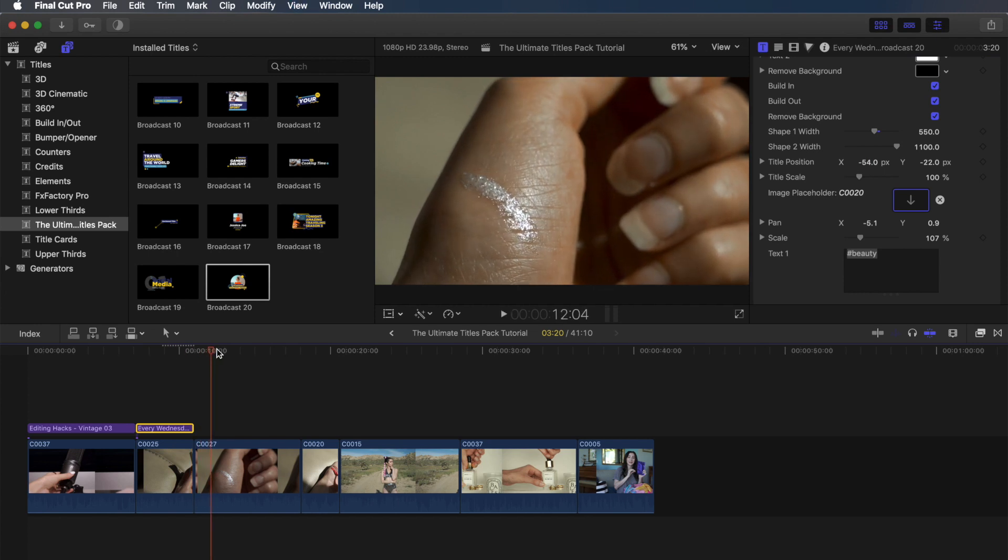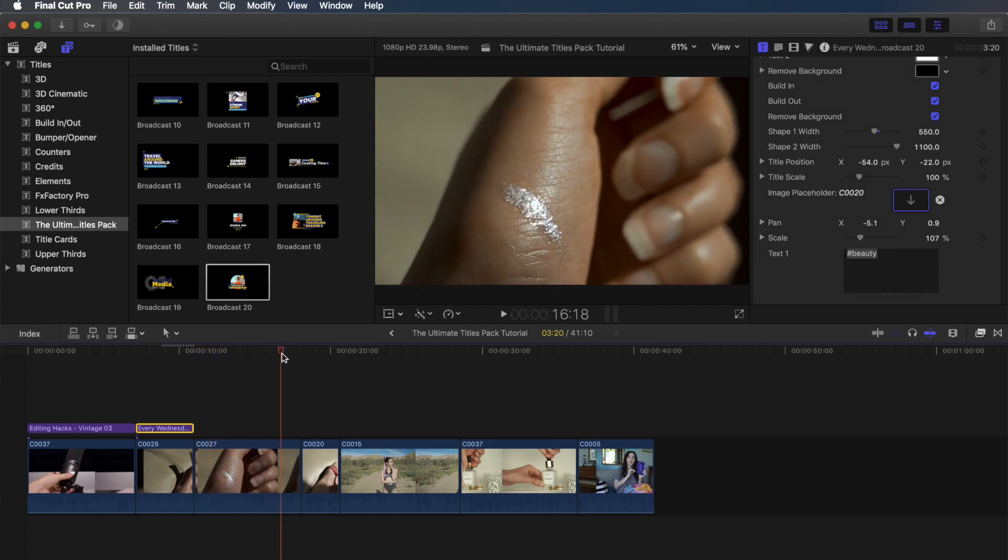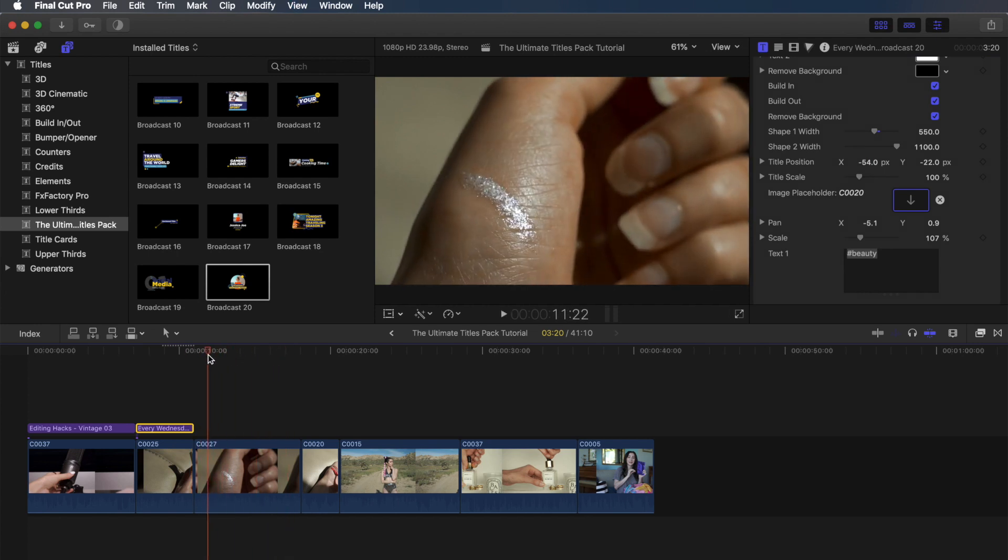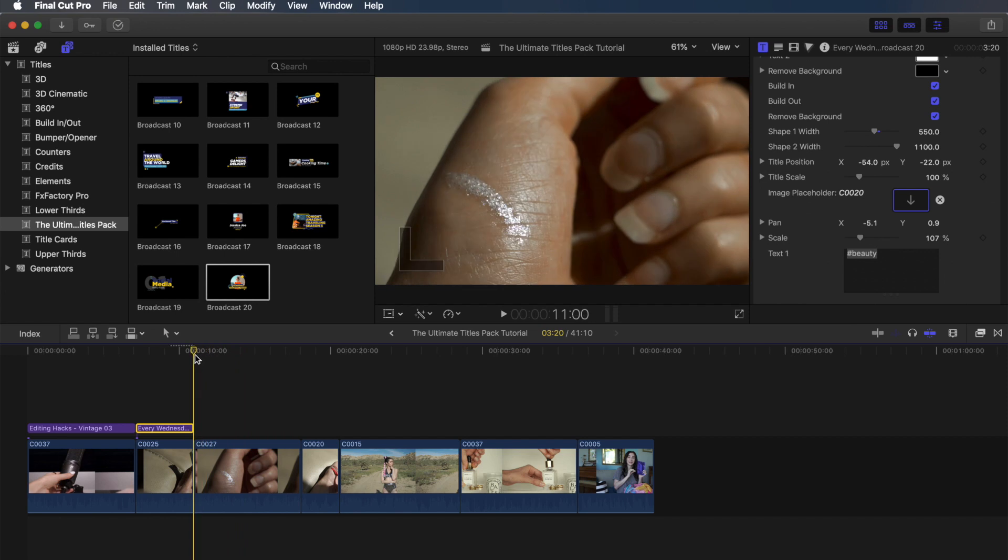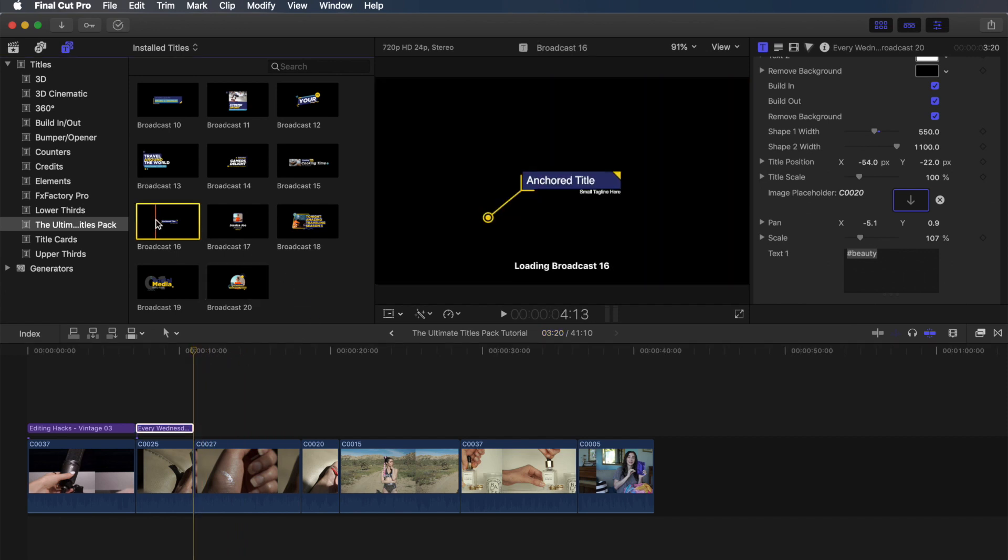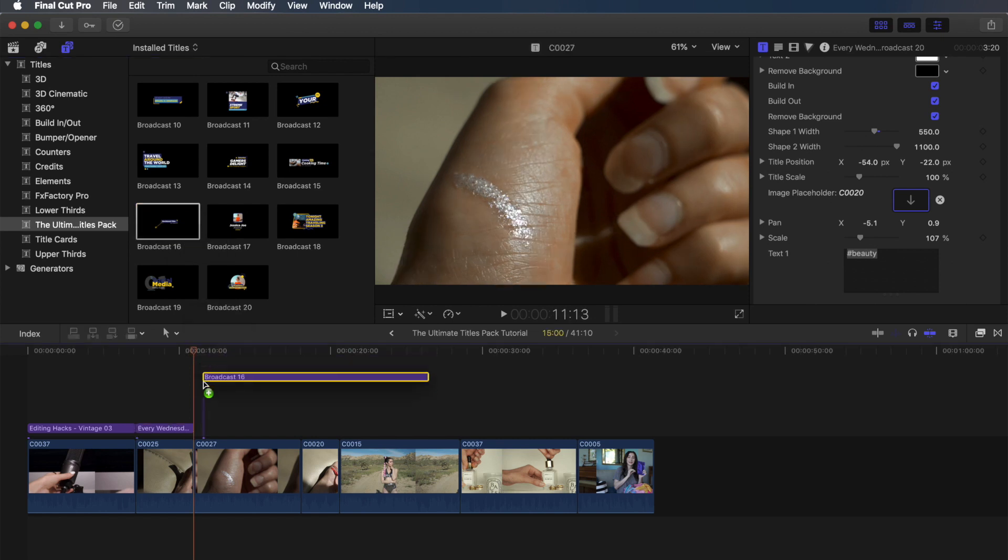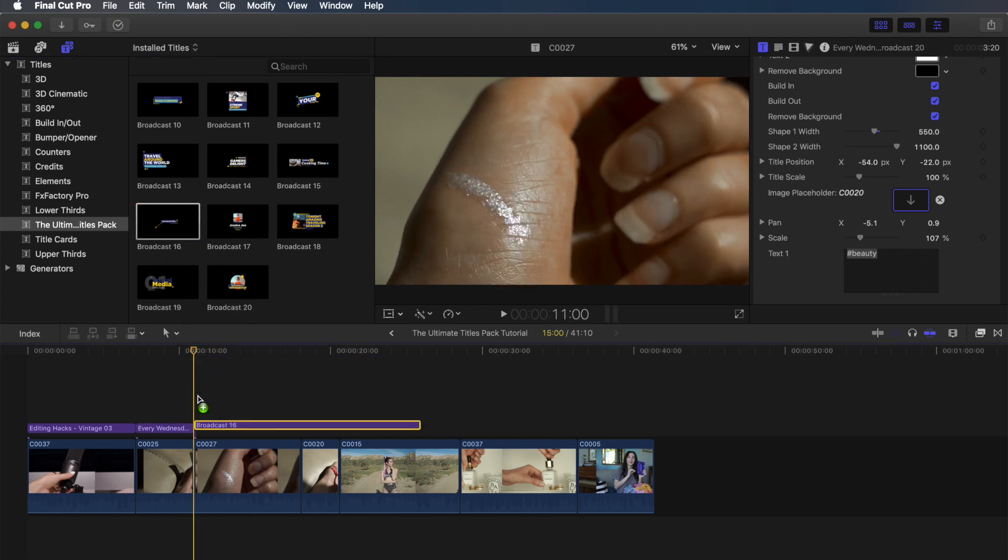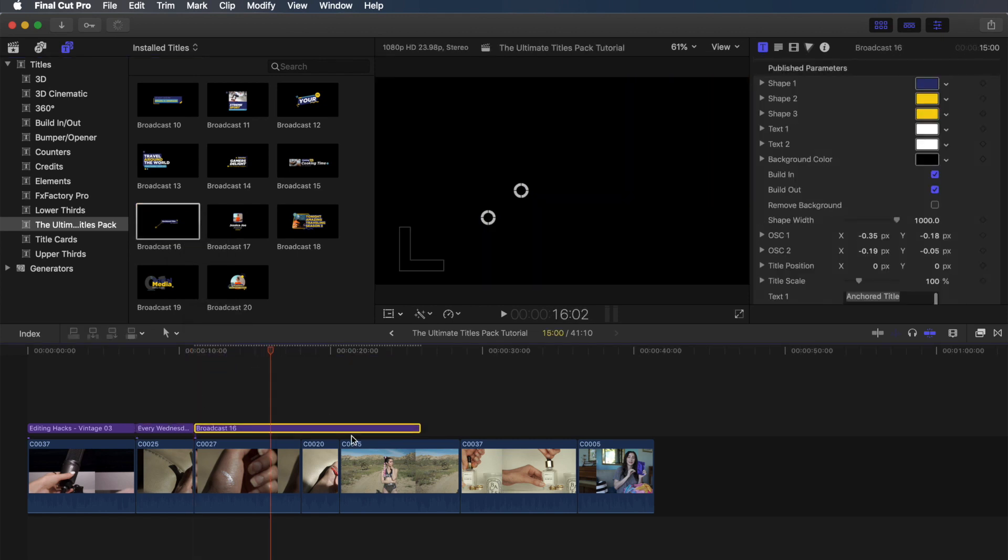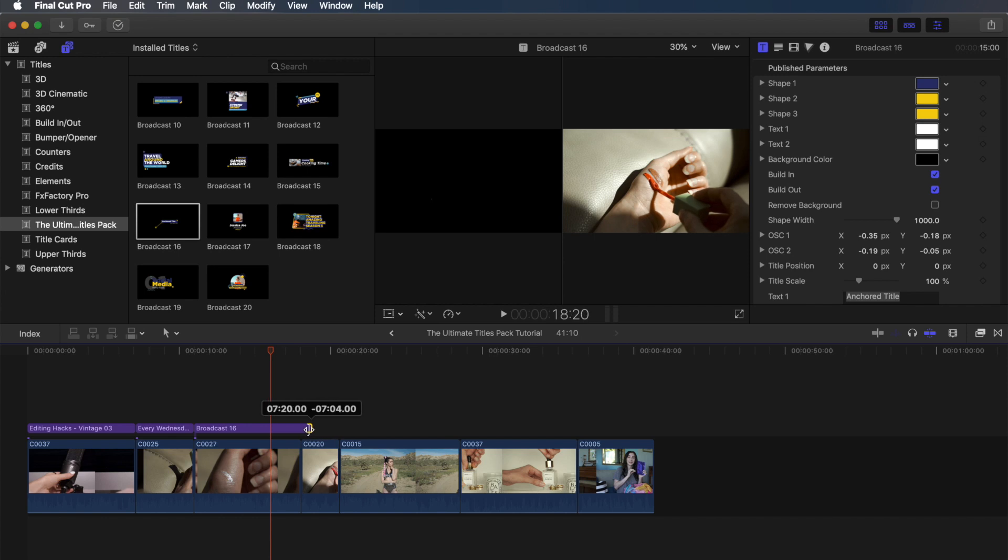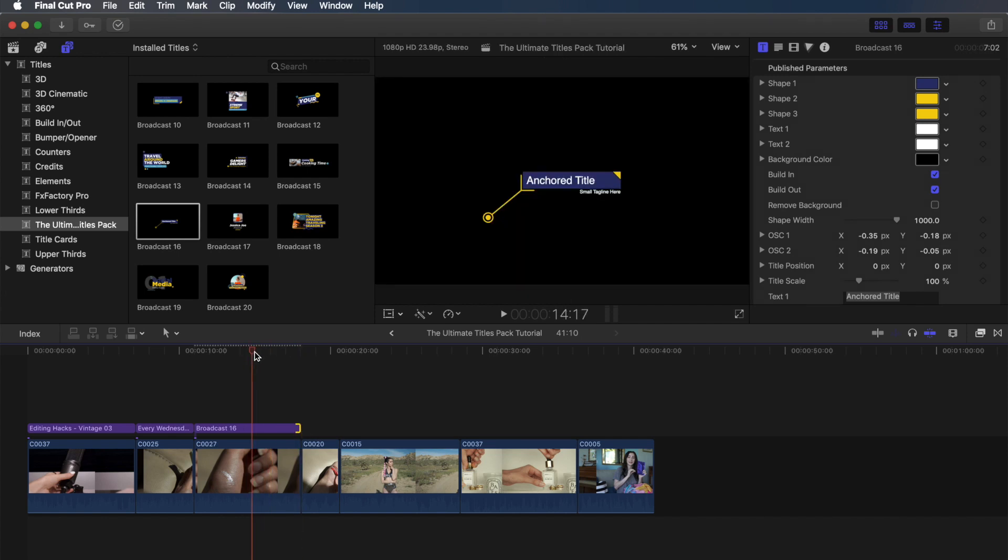For this next clip, I want a title that'll show the name of the product, so I'm going to be using Broadcast 16. This title is so cool and I just love it. It makes this so easy to do. The coolest part about it is that it has these two anchor points. So I'm just going to trim it down real quick, and you'll see what I mean in a sec.